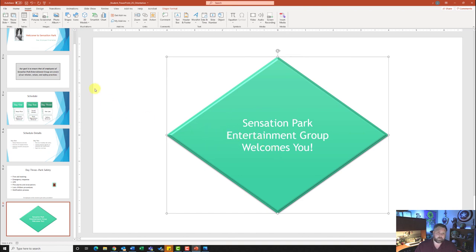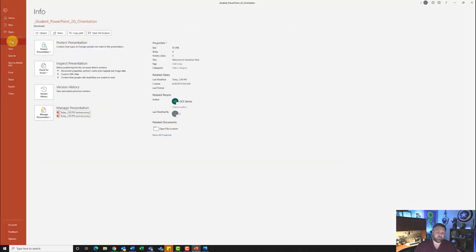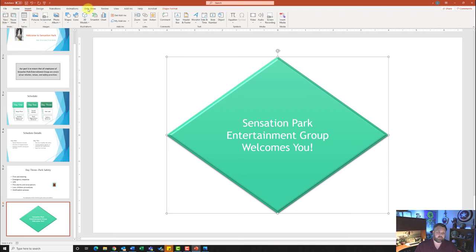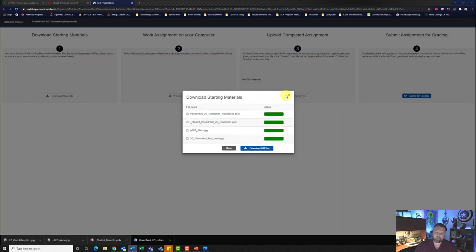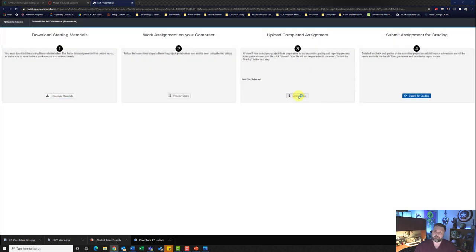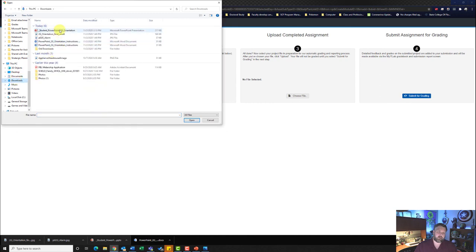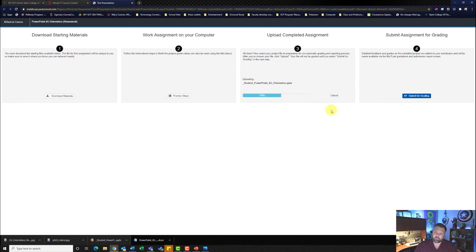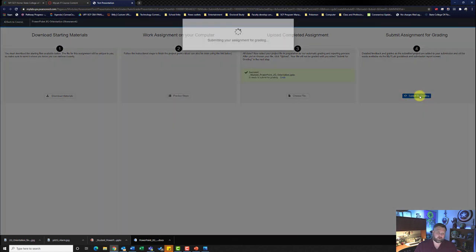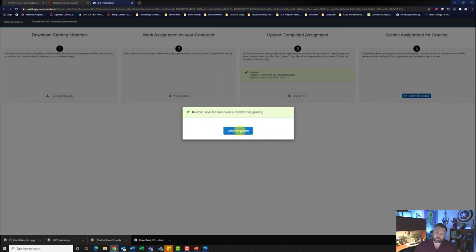Now let's add our document properties — our tags — just like we do in all other Office products. Go to the File tab, click on Info, and right here under Tags type in 'orientation' and hit Enter. Then go ahead and save the file. Hit the Save button, then minimize, close the downloads, choose the file from the Downloads folder, hit Open, then Upload and Submit for Grading.